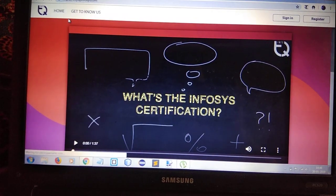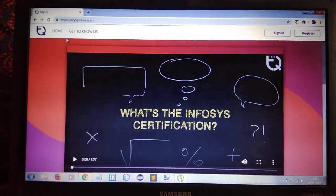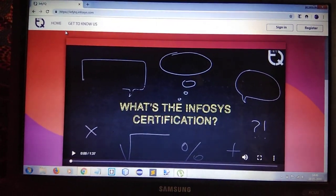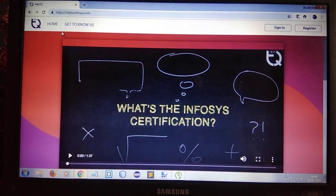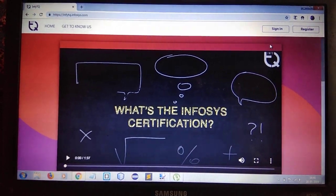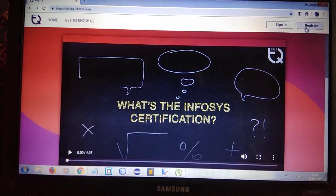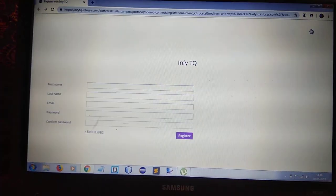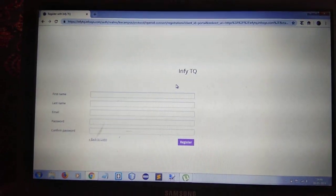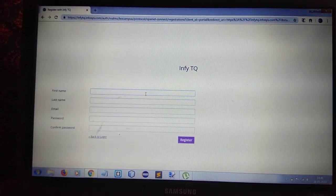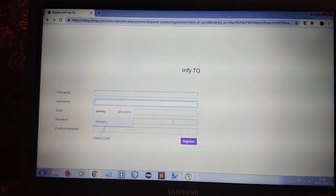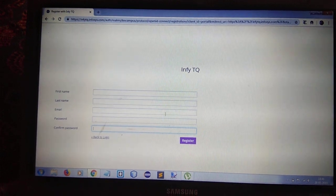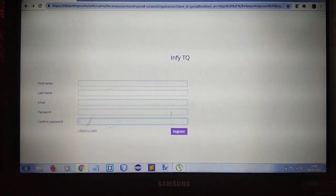Okay, here you see the website of Infosys learning app. At first, you have to register. Here you need to fill in your information.